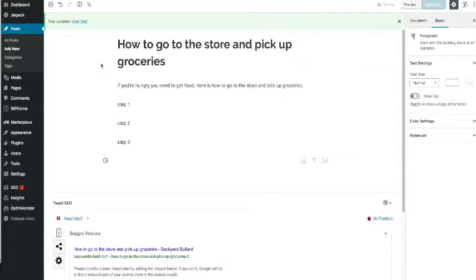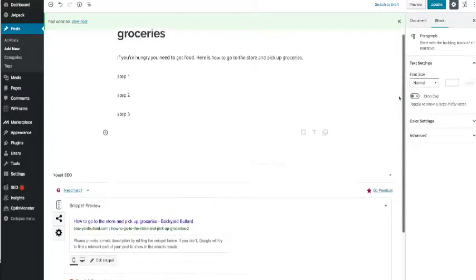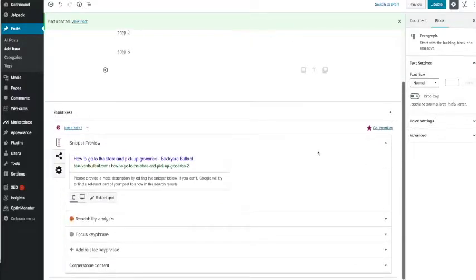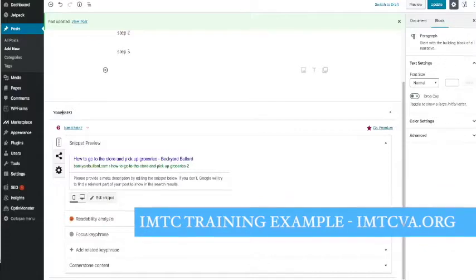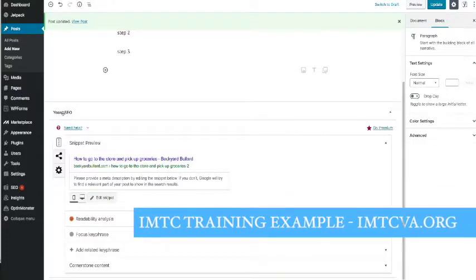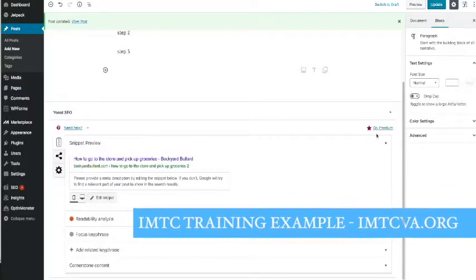I'm not too concerned about the search engines, but I'm gonna scroll down now. This is my Yoast SEO plugin. This is the free version. You can see it wants me to go premium.